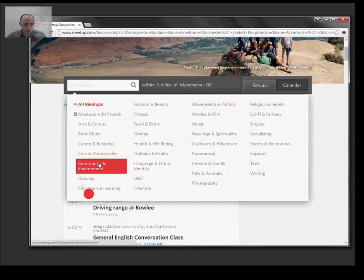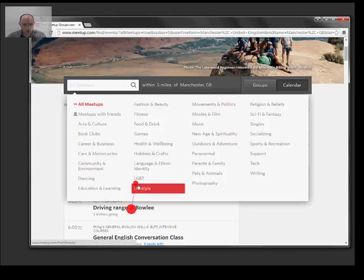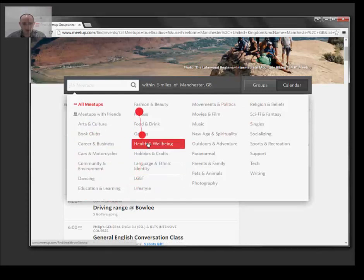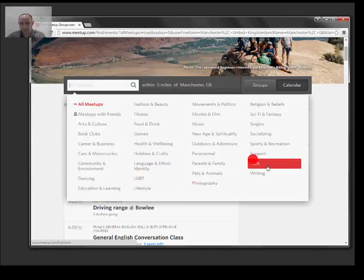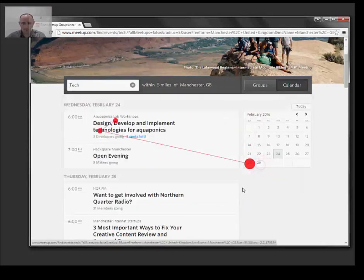Arts, dance, lifestyle, hobbies and crafts, fitness, tech. Cool.